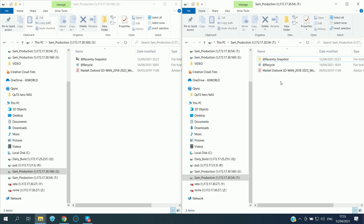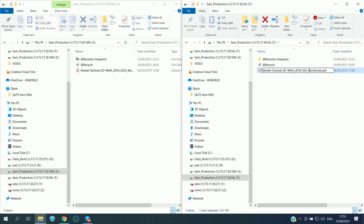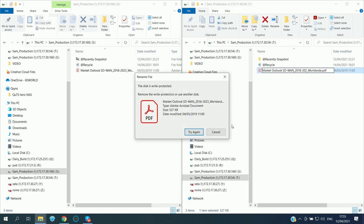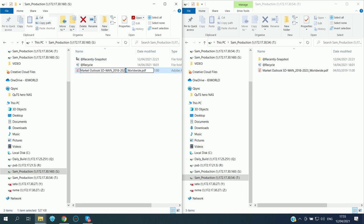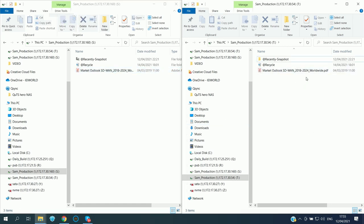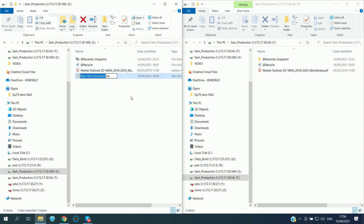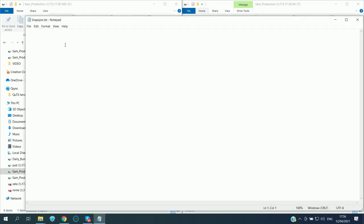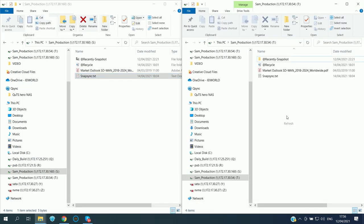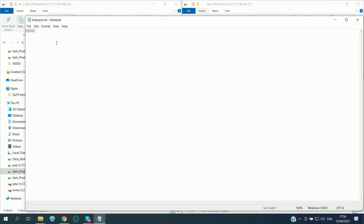After refreshing the folder, you can see both sides show the same files. You can also rename files. Note that the destination NAS is read-only and cannot be modified. So I modify the file name on the primary NAS — you can see the file name changes immediately on the destination. If I create a new file called 'snapsync' with some data inside and save it, you can see the same file appears on the destination NAS.